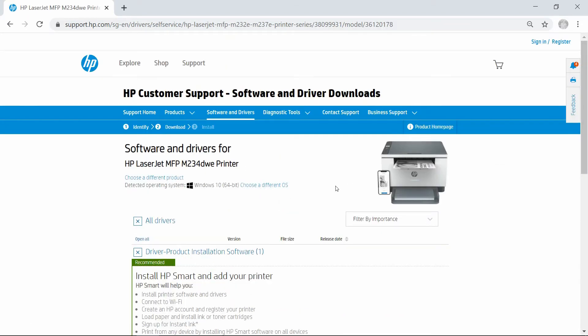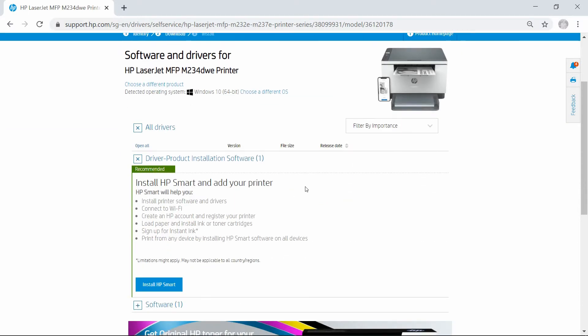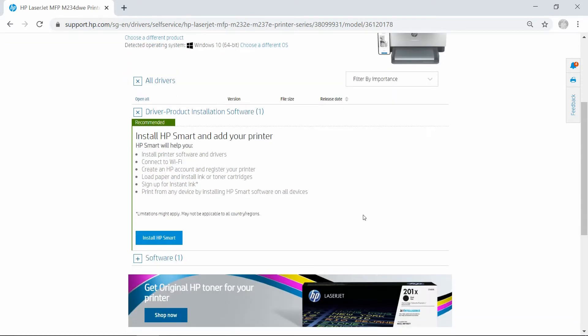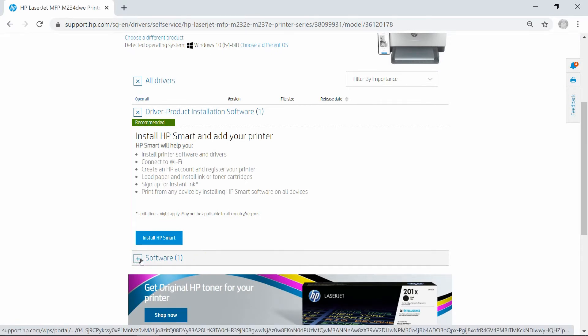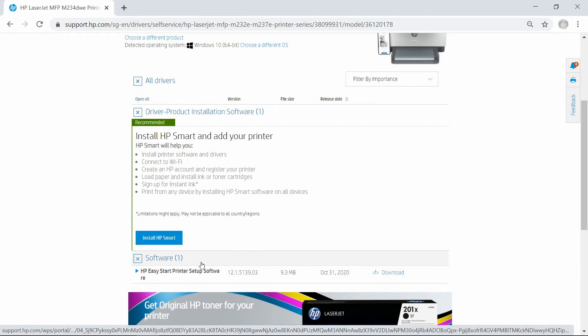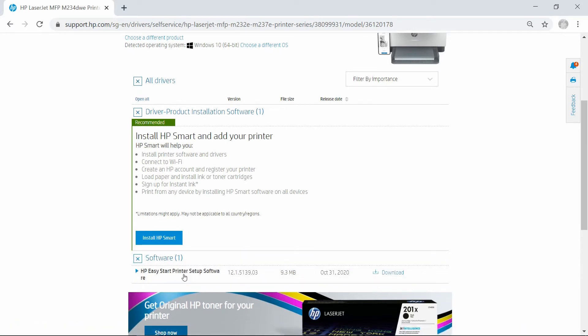This is the Software and Drivers page for your printer. You can use HP Smart to print and scan, but we will recommend that you use the software, which is the HP Easy Start printer setup software.